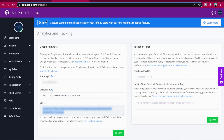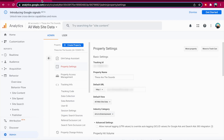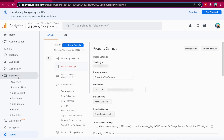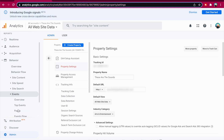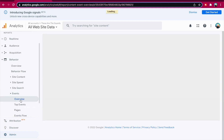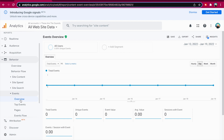In your Google Analytics account, in Behavior, then Events, you'll be able to see what your visitors are doing when using your music store. This includes beats being added to the cart, plays, shares, etc.